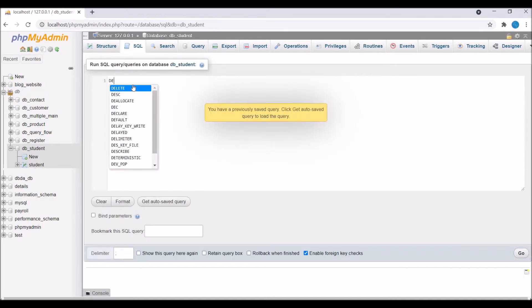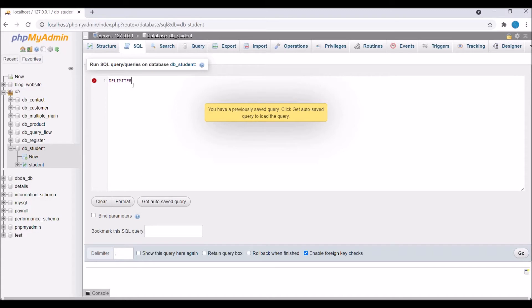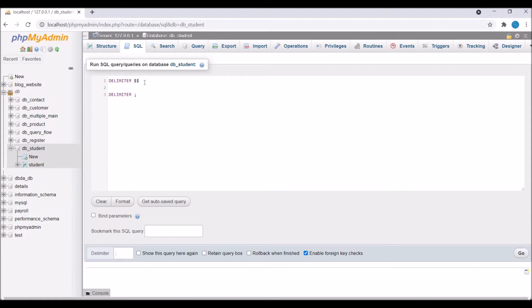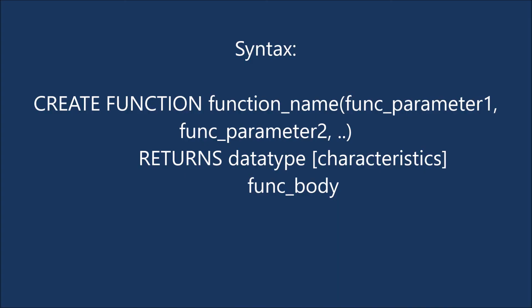So let's go and write a query. So firstly write delimiter. I'm writing delimiter as I have to write multiple statements here and I have to send it to the server as a single unit. So basically by default delimiter is semicolon. So here I'll be writing multiple semicolons. That's the reason you need to define delimiter to send as a single statement.